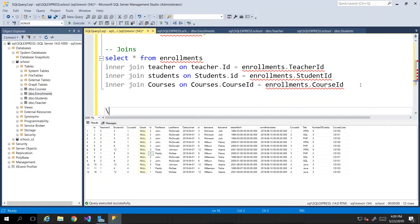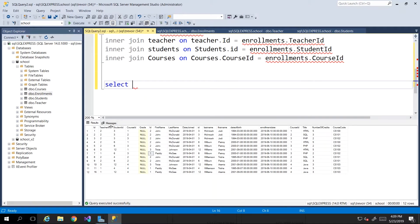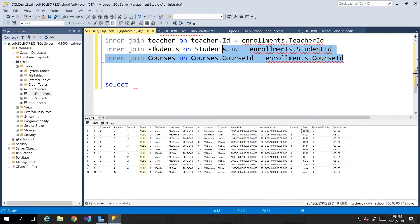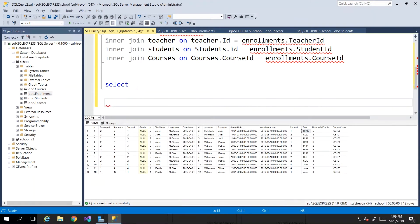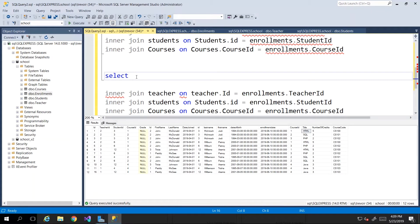Now let's start refining this. I'm going to write another query where we select the specific columns we actually want for our report. We only wanted the courses being taught by a specific teacher — so we want the first and last name of the lecturer, the student's first and last name, and the title of the course being taught. I'll copy the INNER JOINs since I already have them. Querying with specific columns becomes more involved because 'first_name' exists in two different tables.